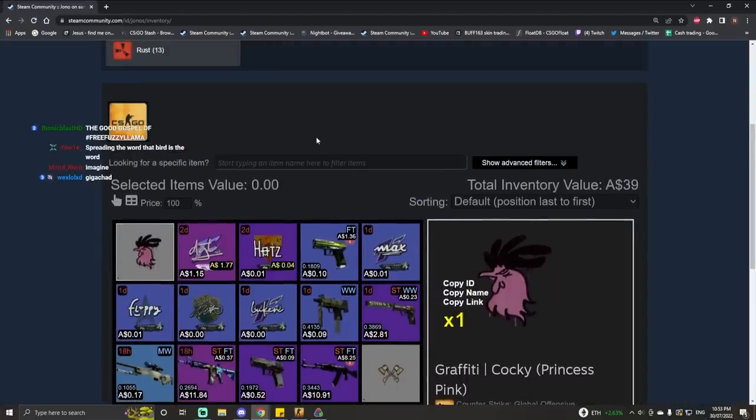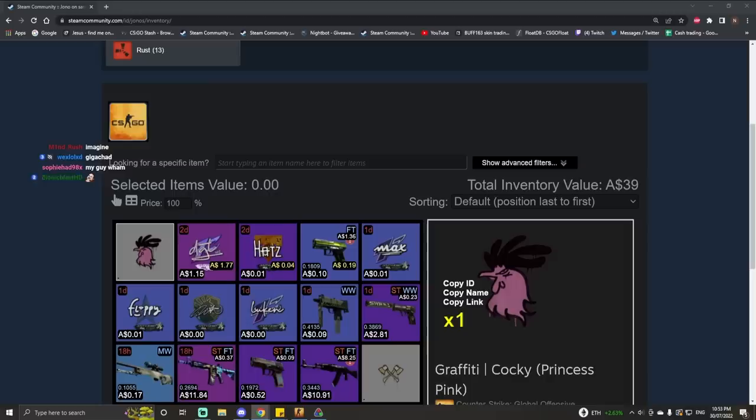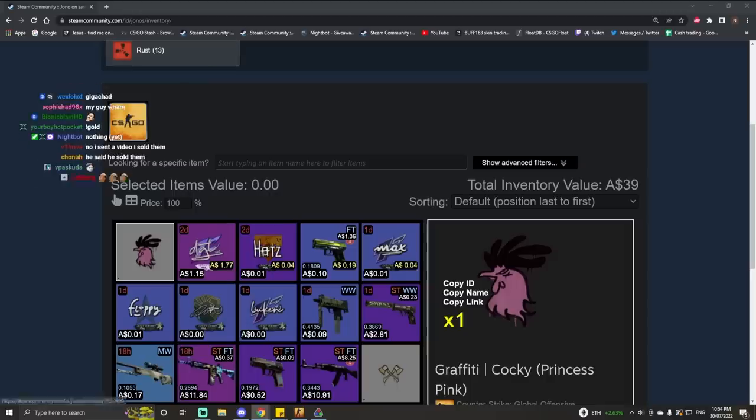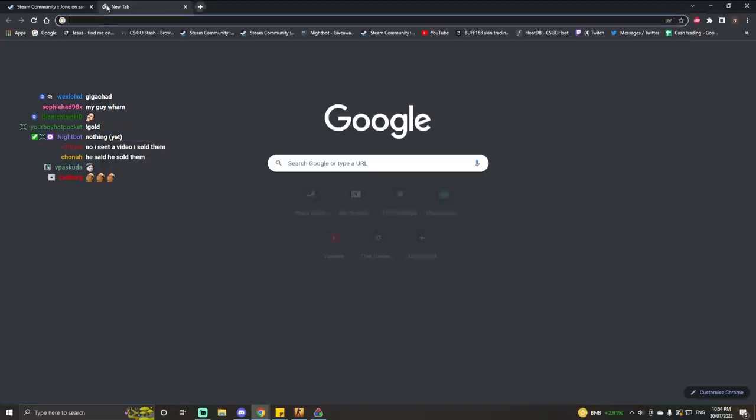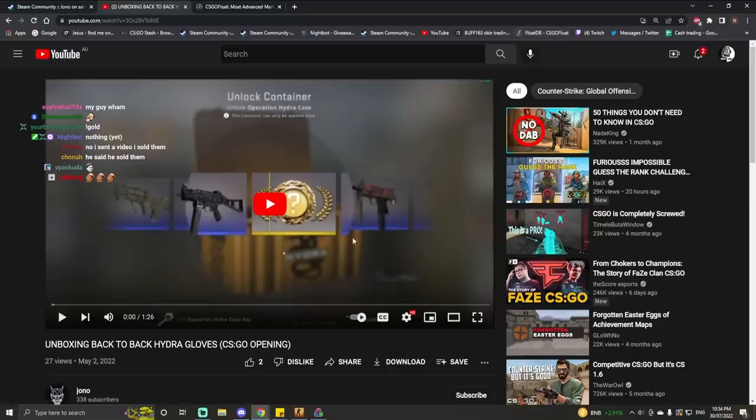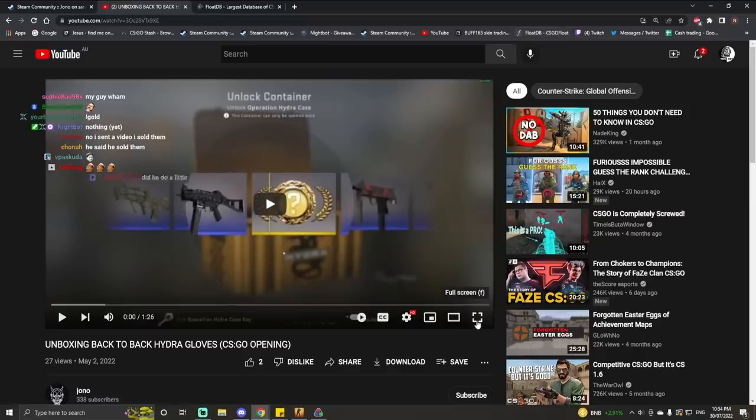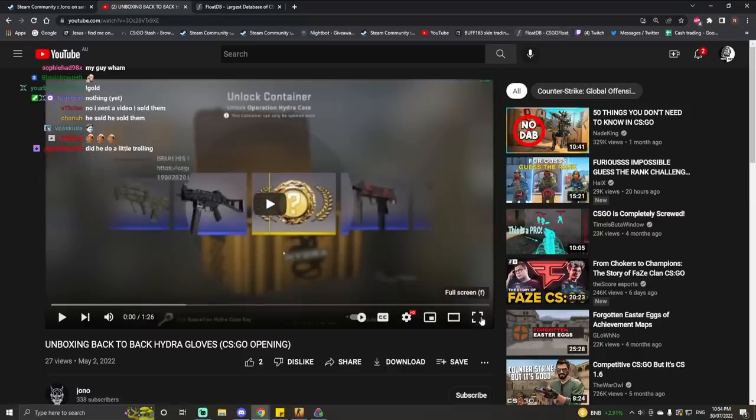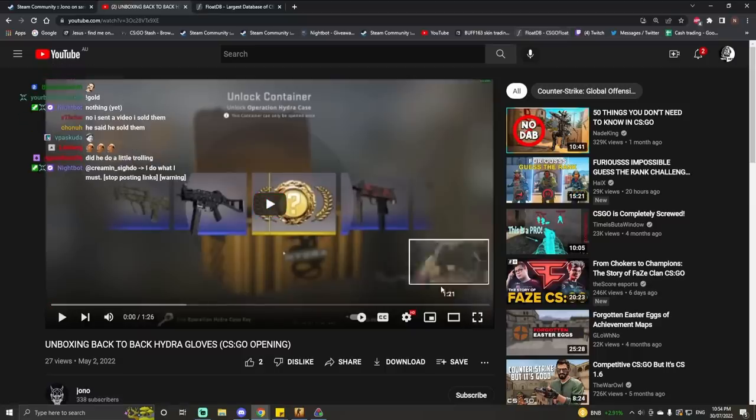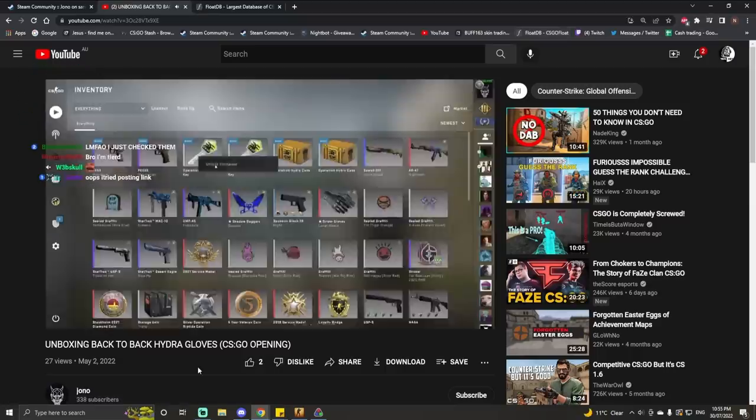I don't see the items. Send the link. Where are you keeping the items though? Let's see. Oh you sold. You sold them. Okay, we can fact check this, but apparently got back-to-back hydro gloves.